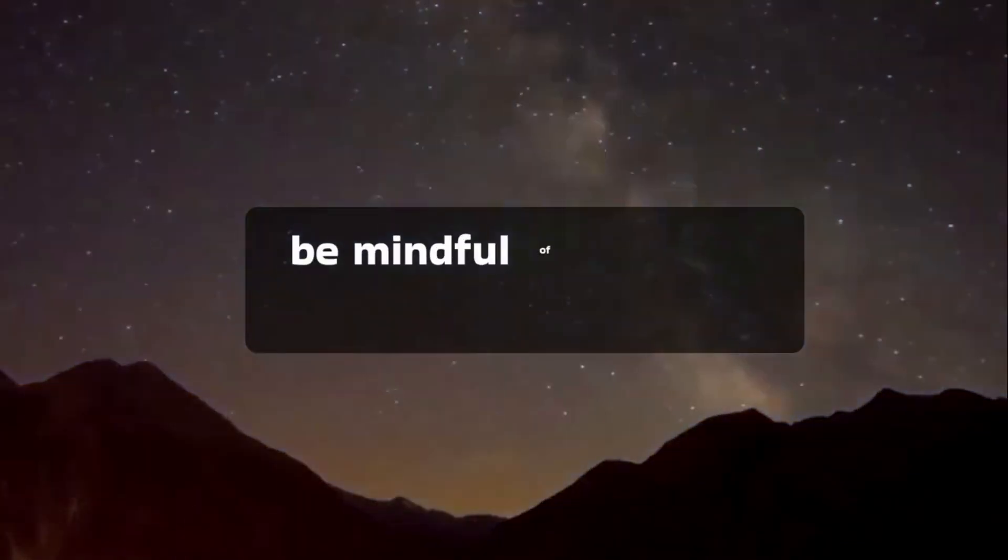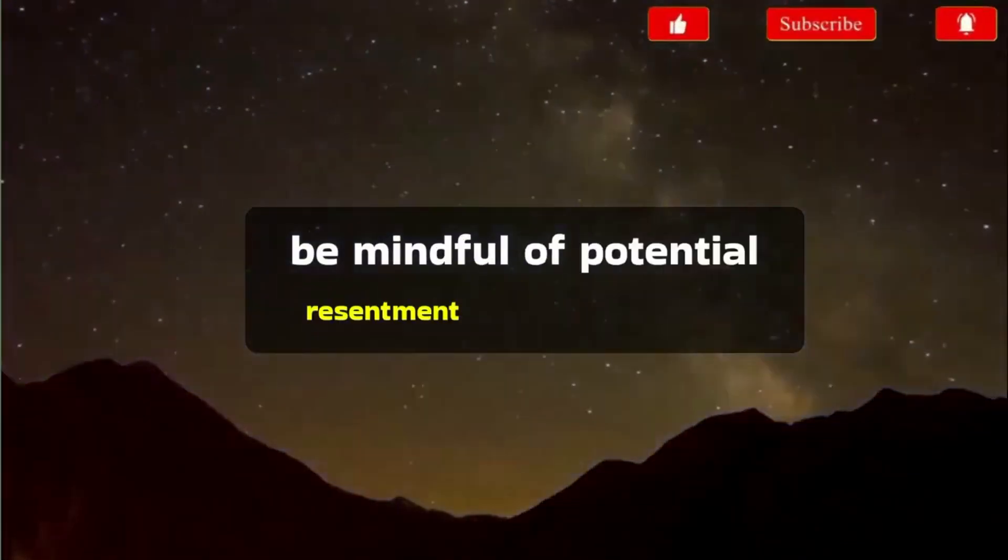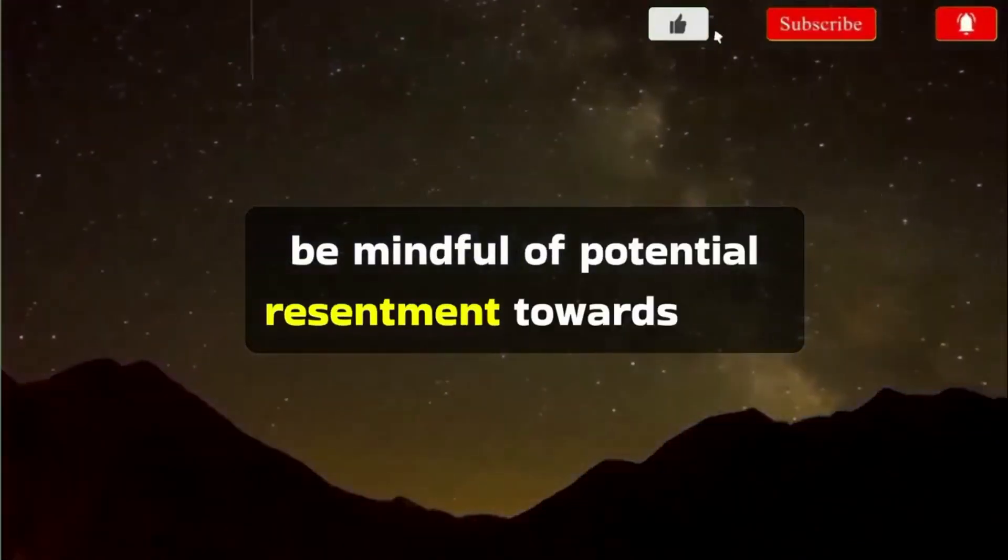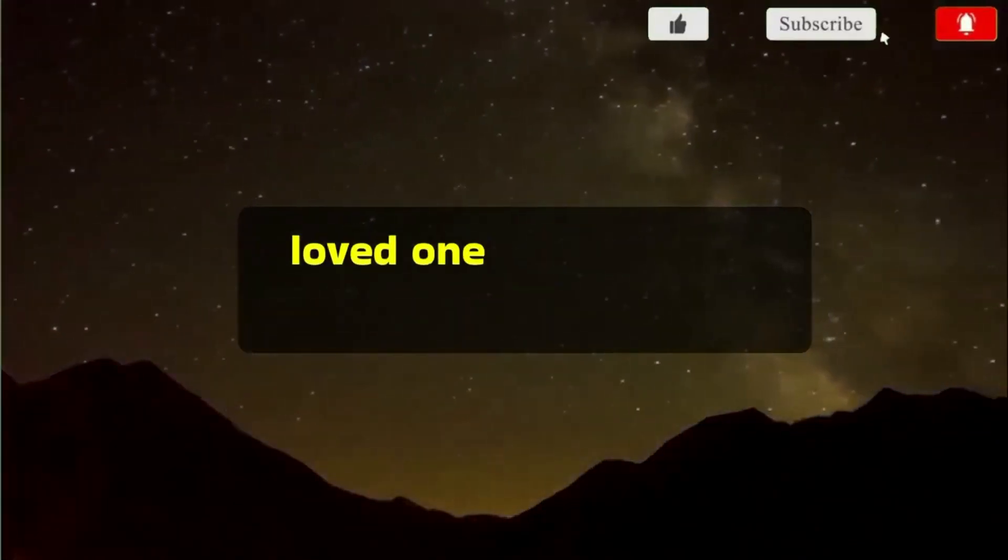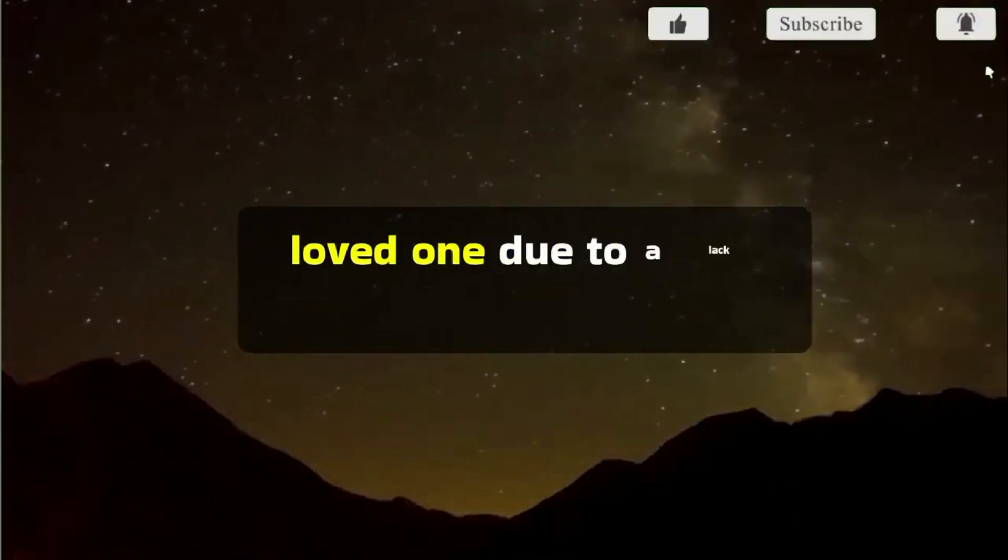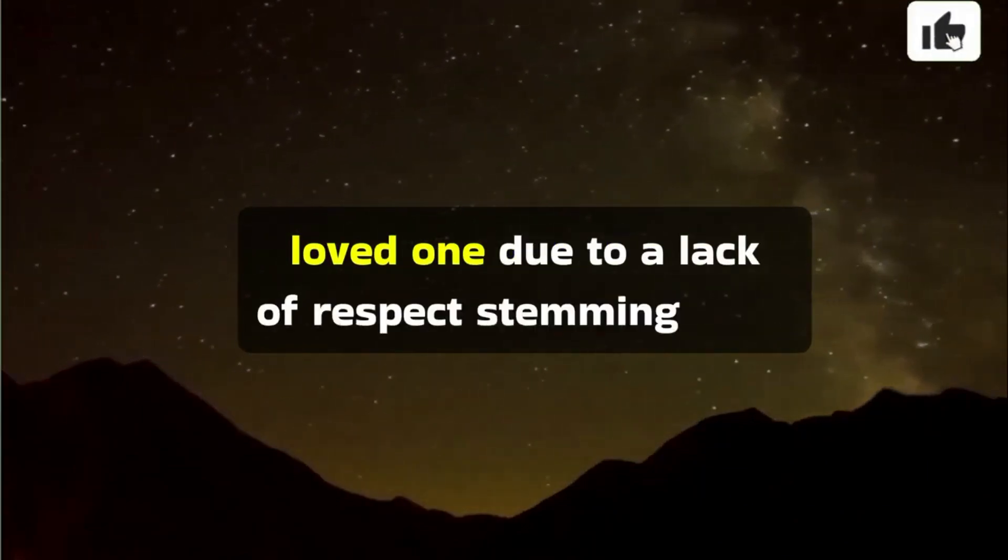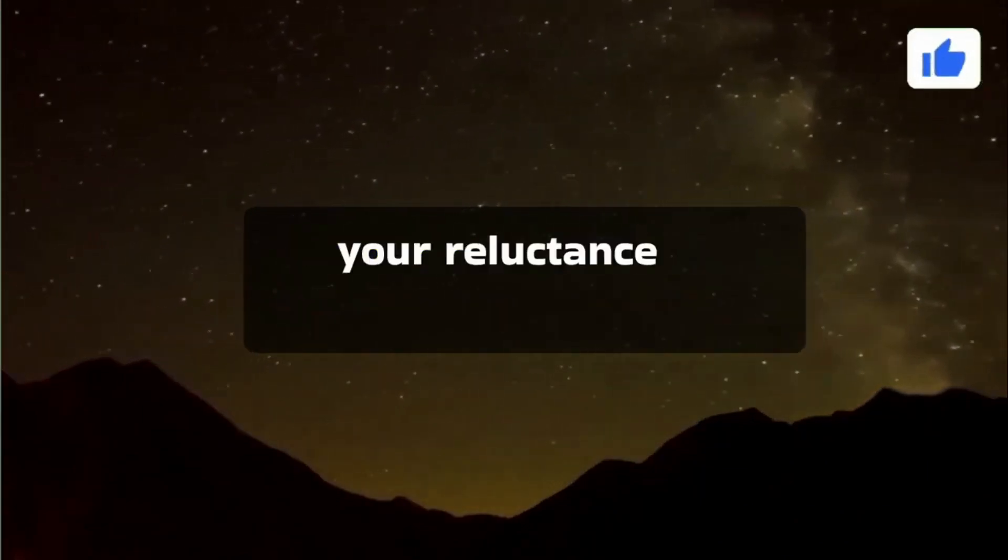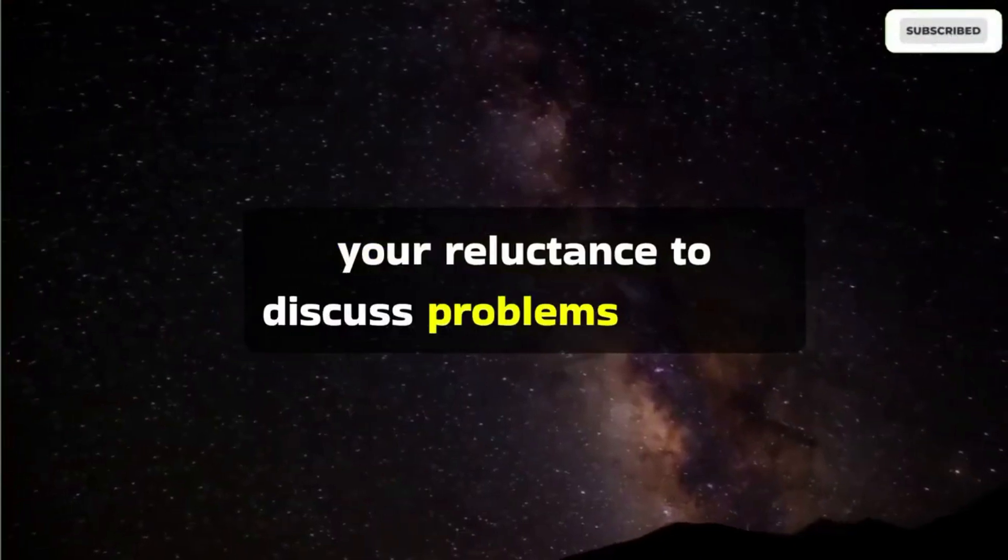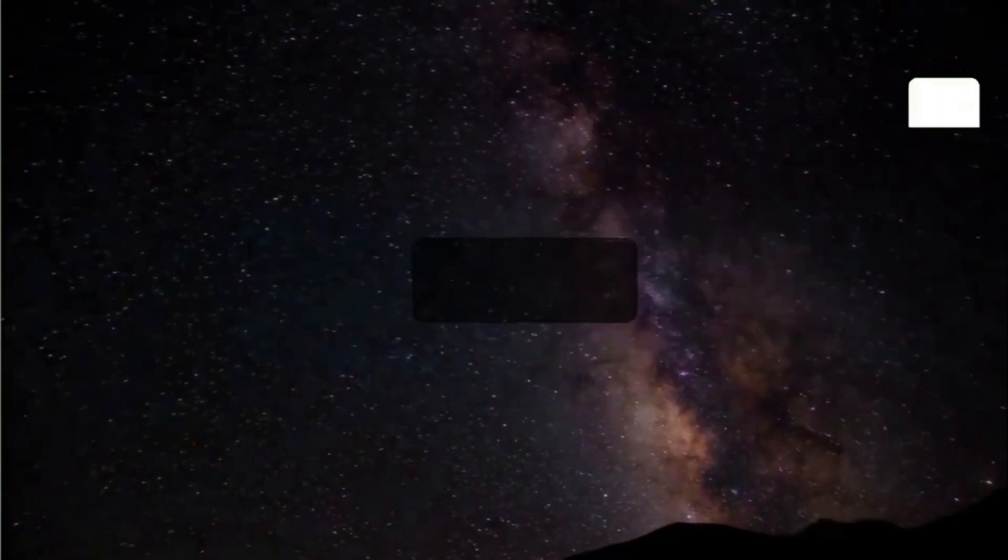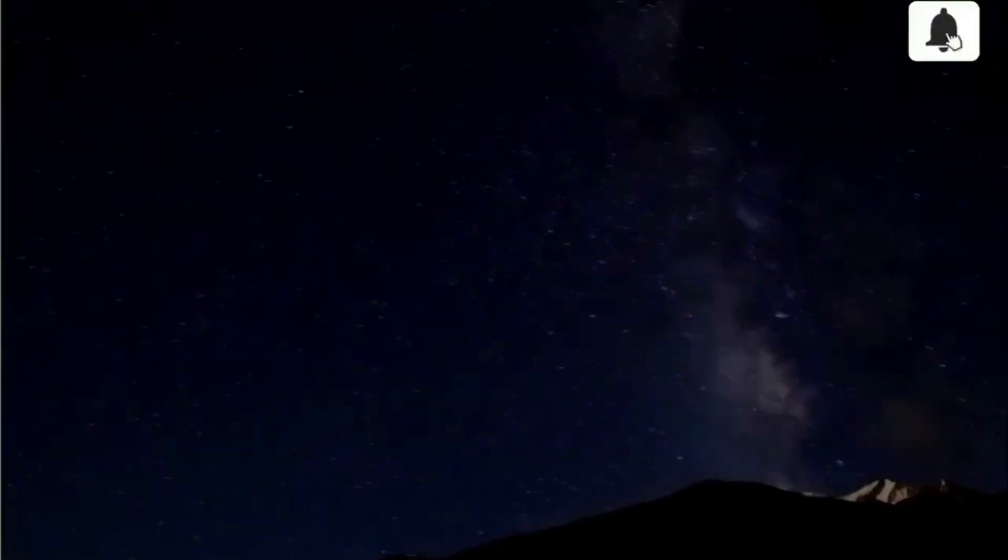However, be mindful of potential resentment towards your loved one due to a lack of respect, stemming from your reluctance to discuss problems in front of others.